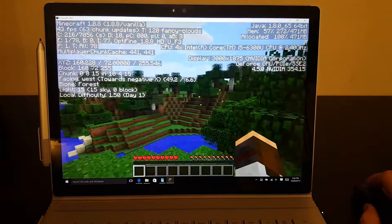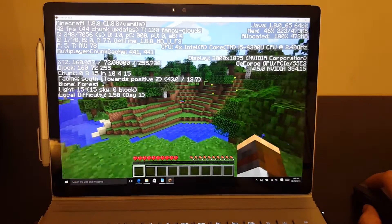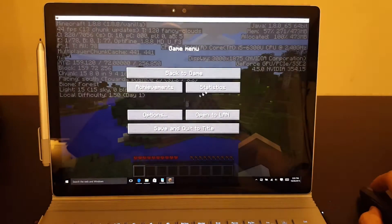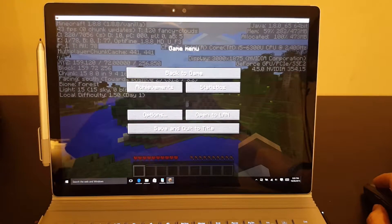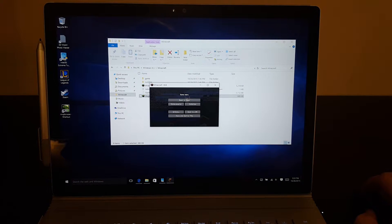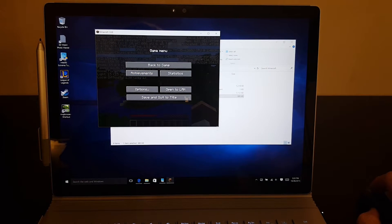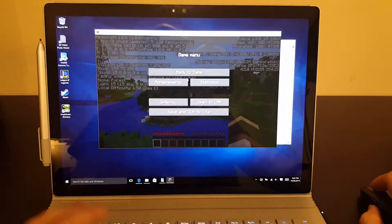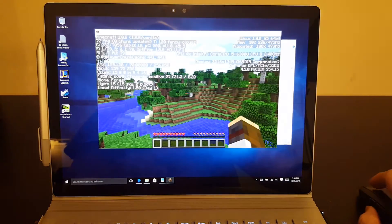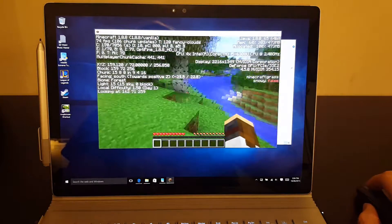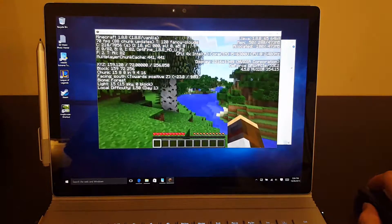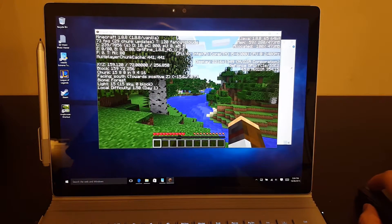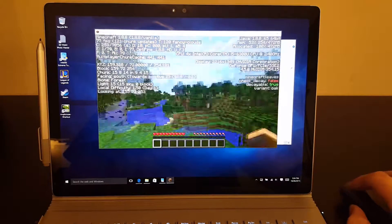But 44 frames a second is totally playable. And the second that you resize this, like say you just had your resolution set to something close to 1080p, you can see we're now running at 70 frames a second. Super easy.